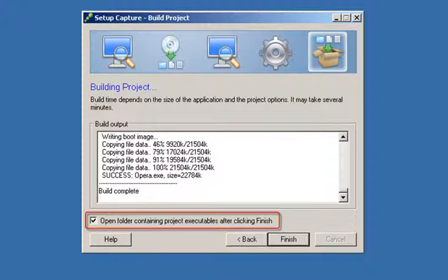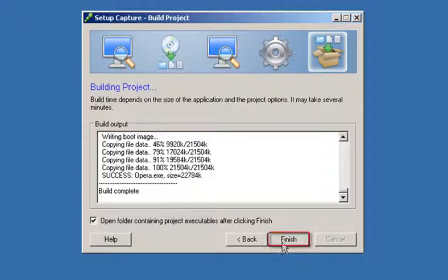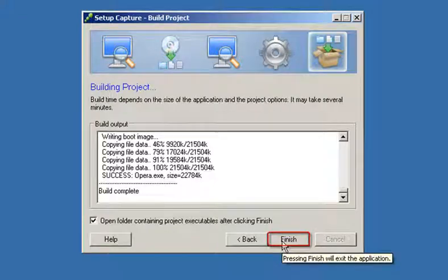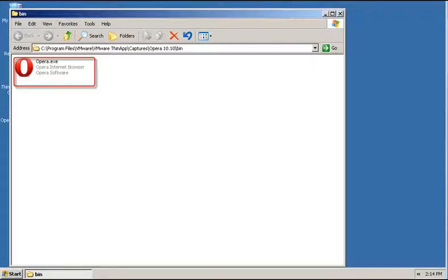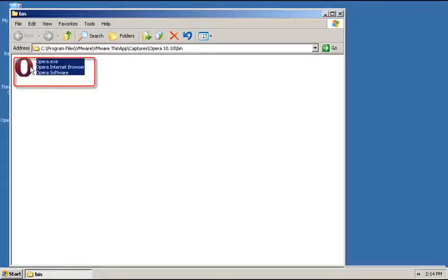You can view the executable files in the Build folder after clicking Finish. The bin folder contains executable files that you can deploy to end users with standard deployment tools.